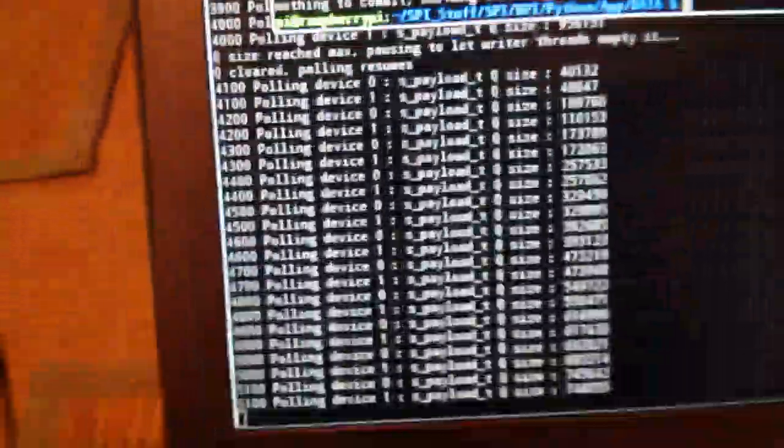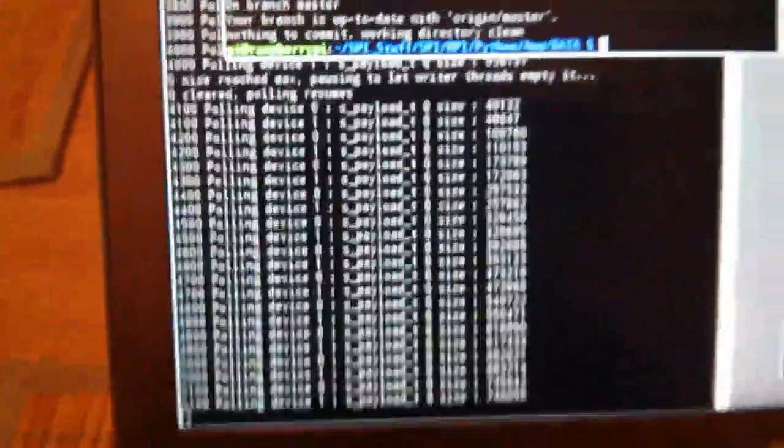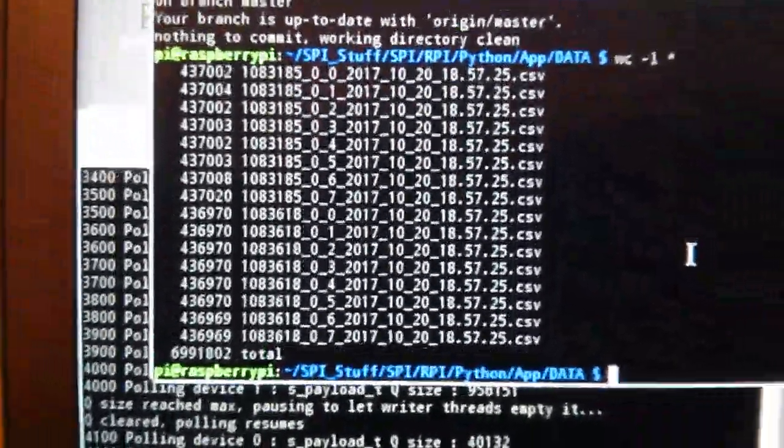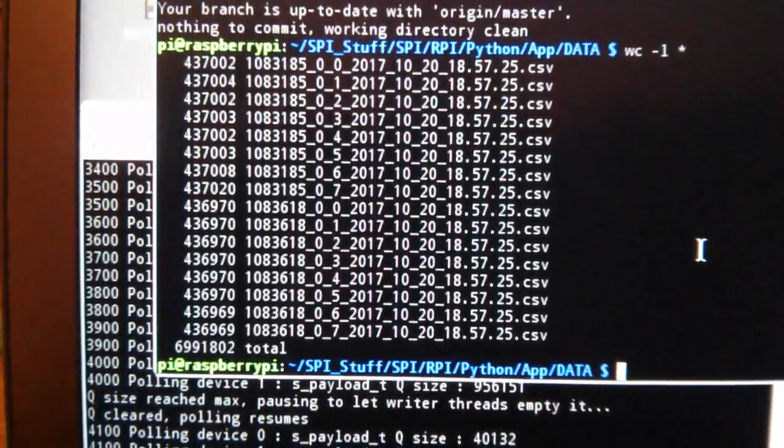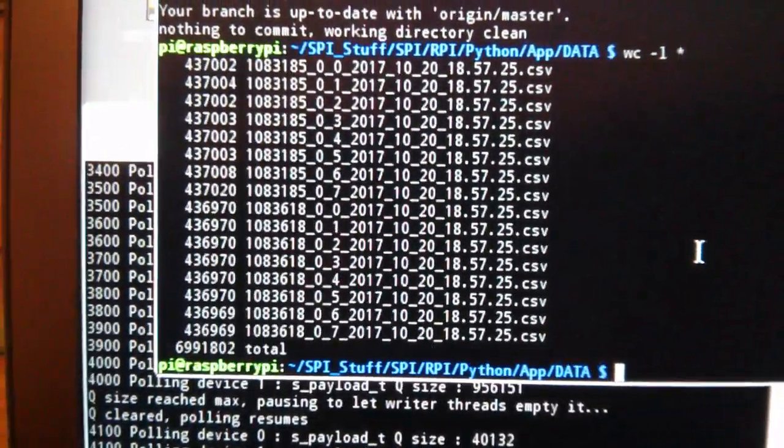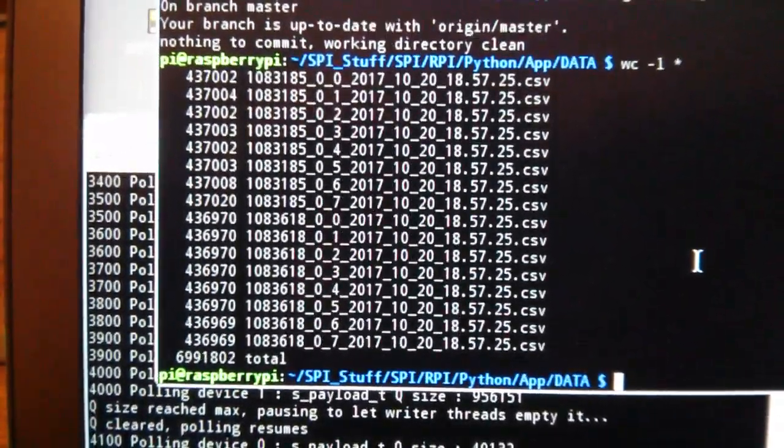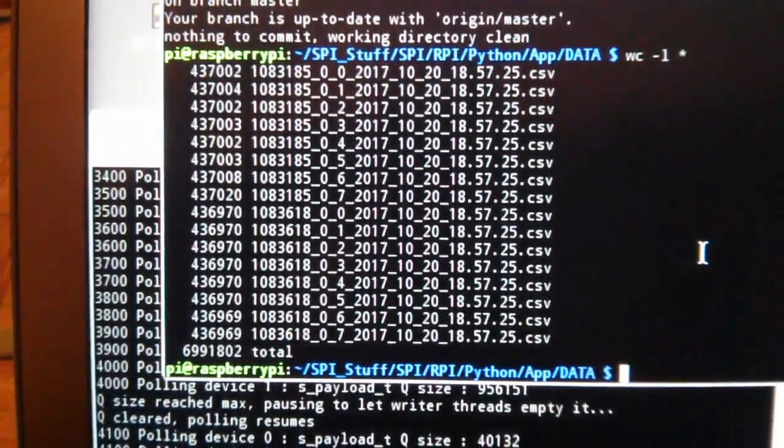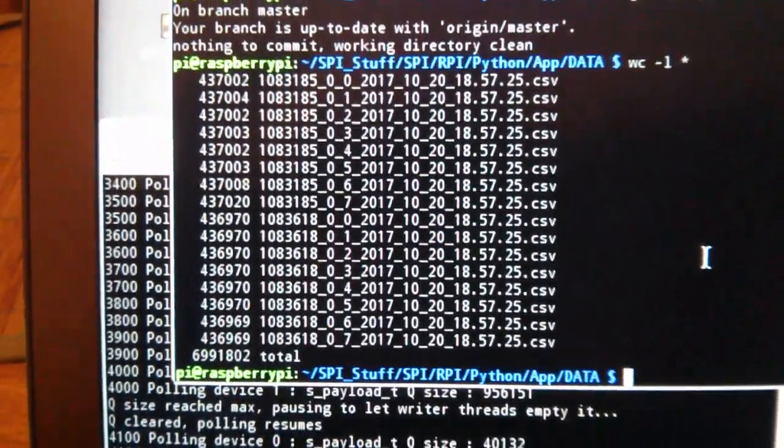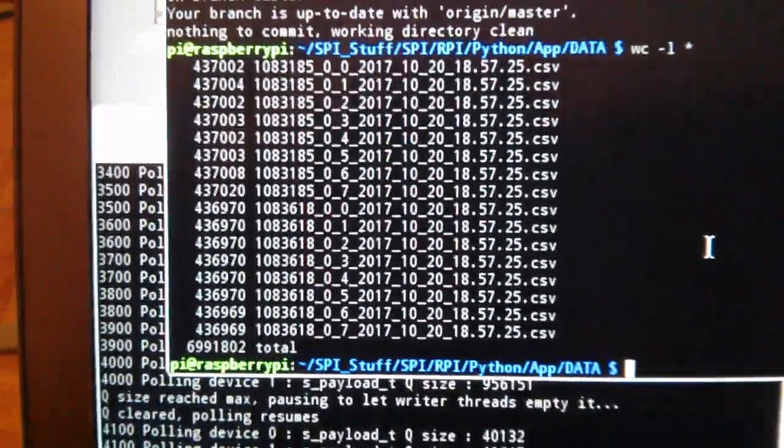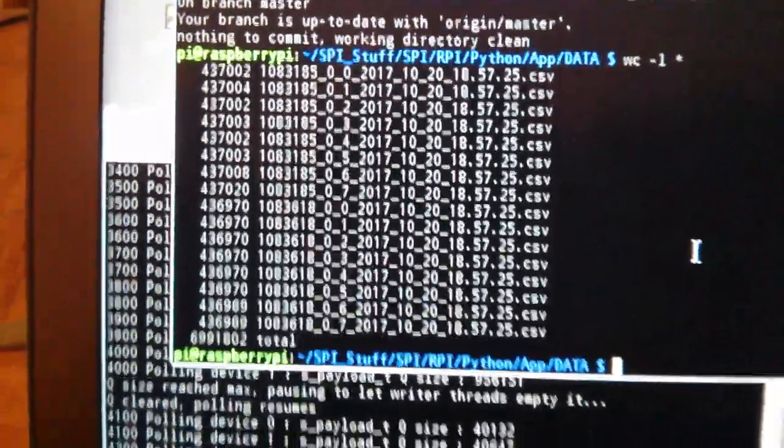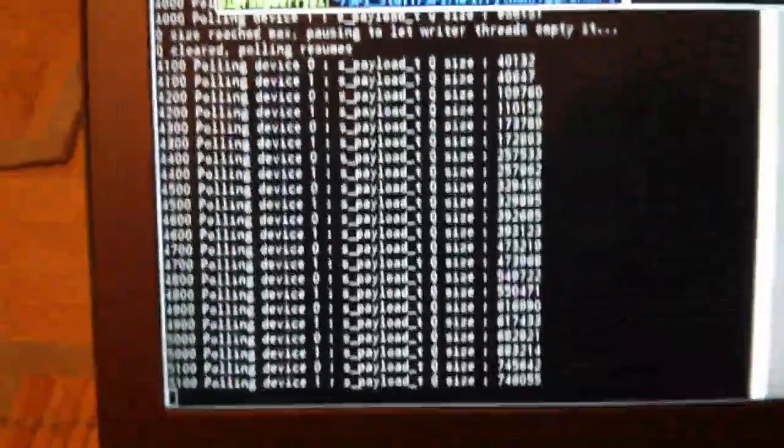Look over here, we can get the word count and we can see that we've got 6.9 million lines of data written to the CSV files. That's a lot of data, really a lot of data.